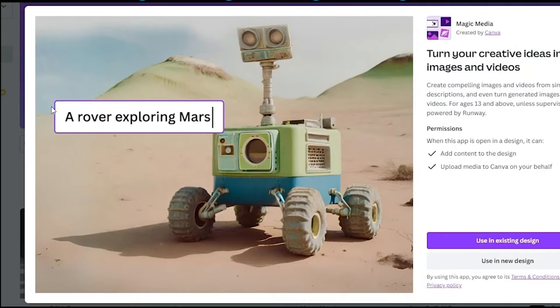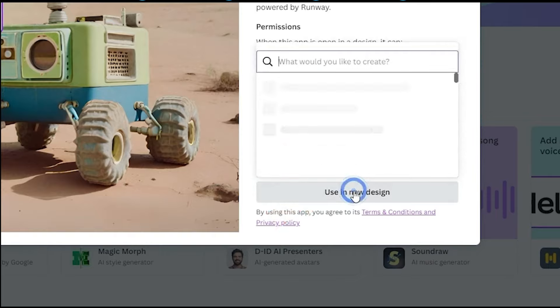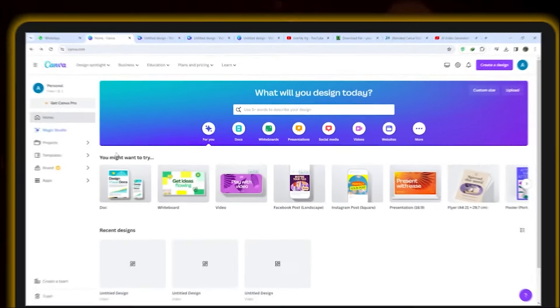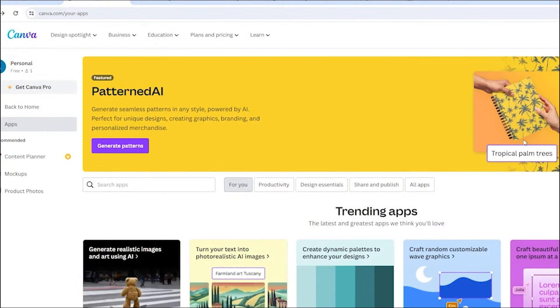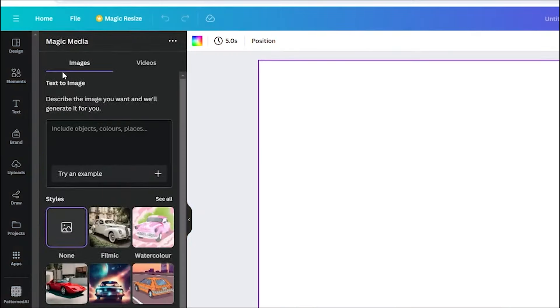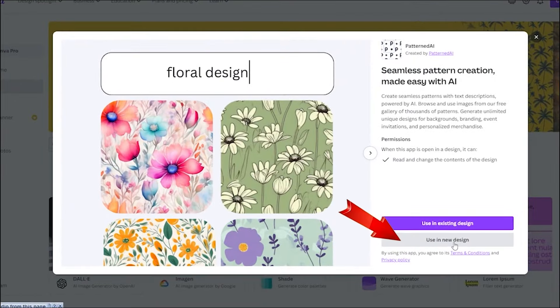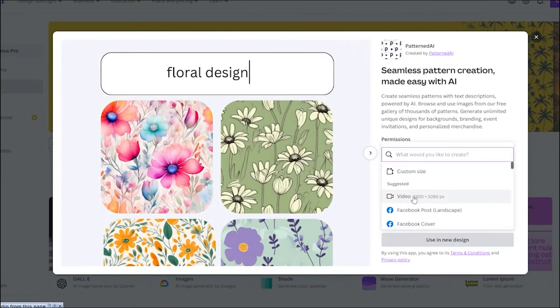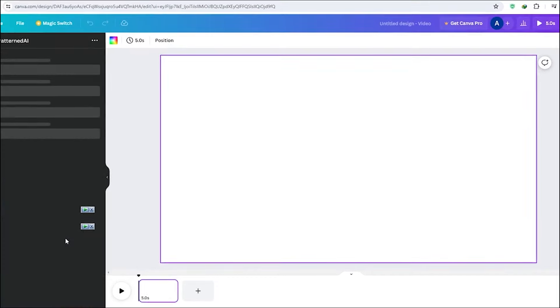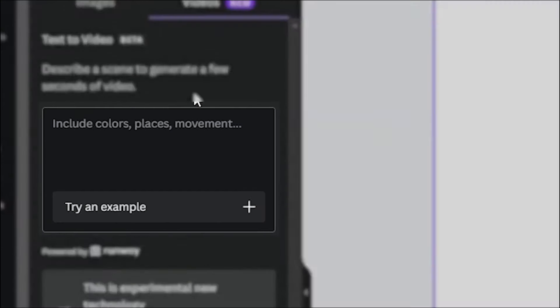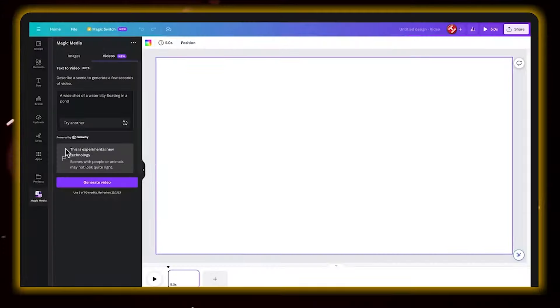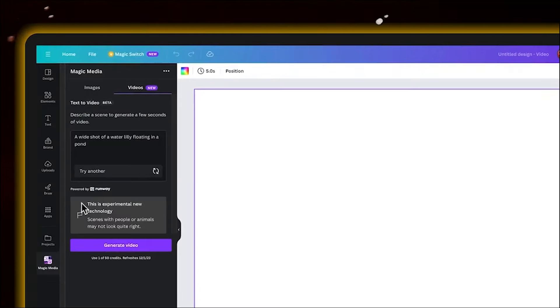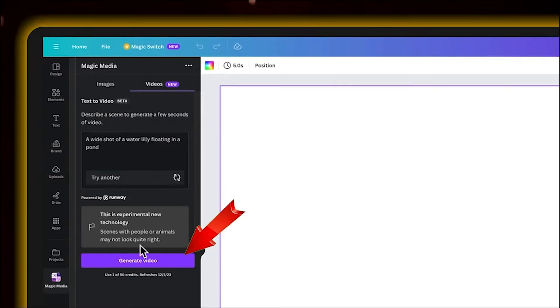Canva has long been celebrated for its graphic design capabilities, but its venture into the video space with Canva Video has been a game changer for creators of all skill levels. This platform democratizes video creation, offering intuitive drag-and-drop tools that make it easy to design high-quality videos without any prior experience. Canva Video's library of templates, stock videos, images, and music tracks provides a solid foundation for creating everything from social media content to business presentations.